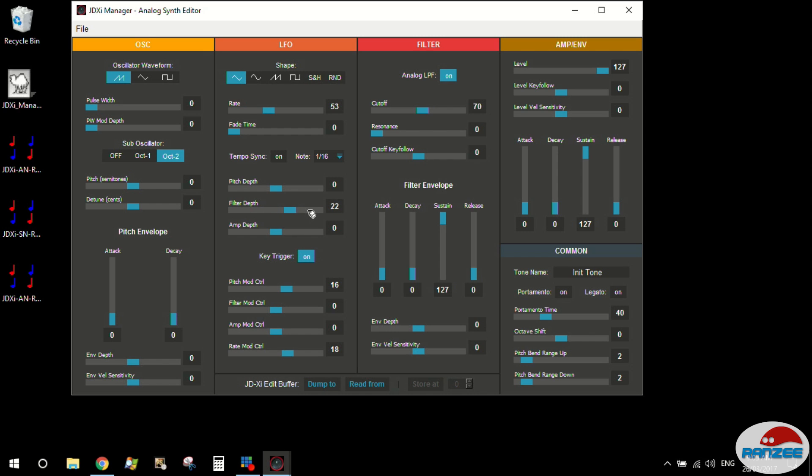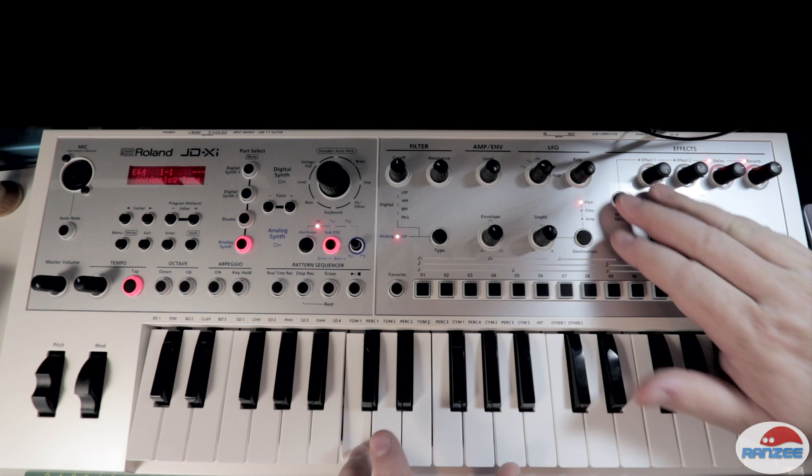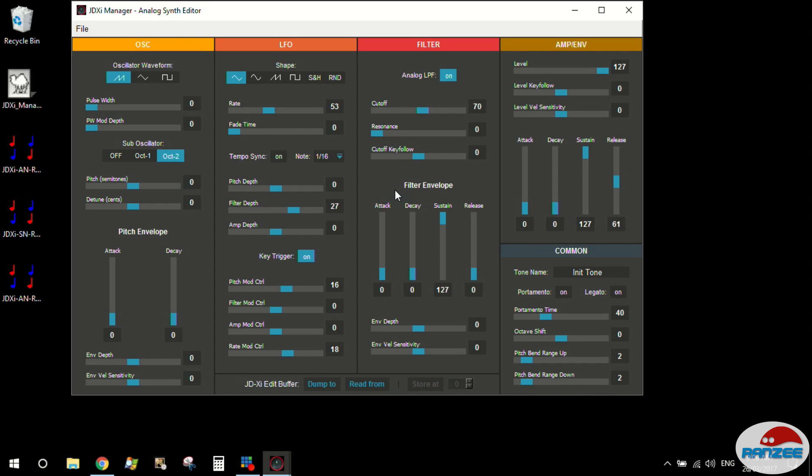Let's give it some depth with the LFO. Let's give it a little bit of a release. We've got some resonance. And as you can see, I'm not actually touching the synth other than playing the keys. And all these are just coming straight from the editor.